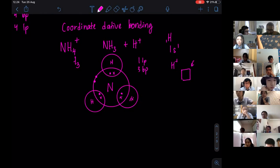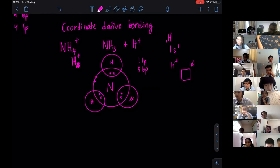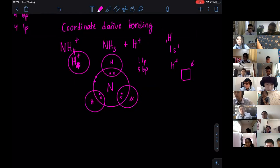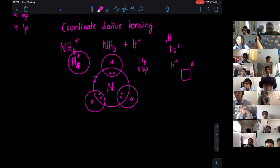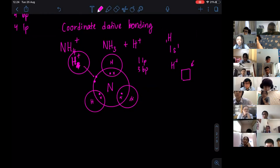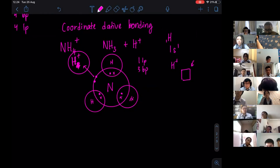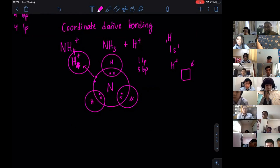What happens is when you have H plus over here, the lone pair of electrons from the nitrogen will be donated directly to H plus. They will form some sort of covalent bonding. It's a direct donation.